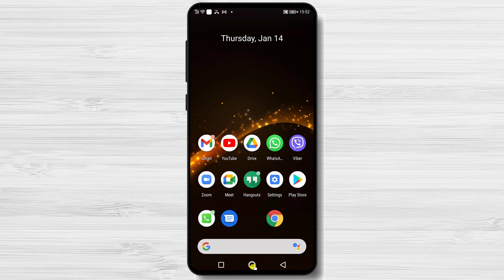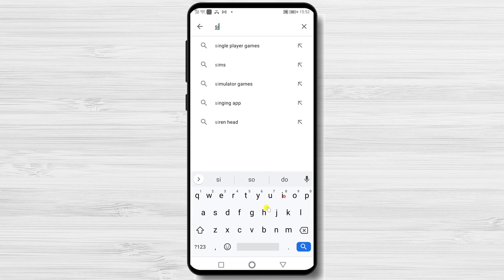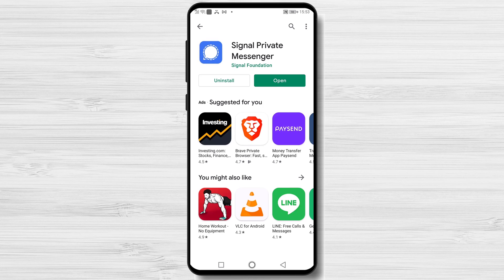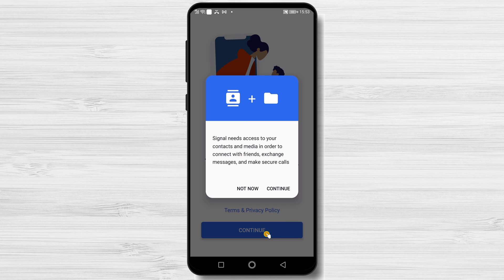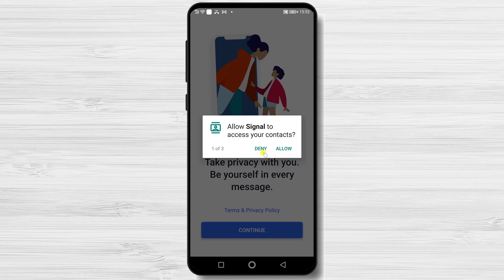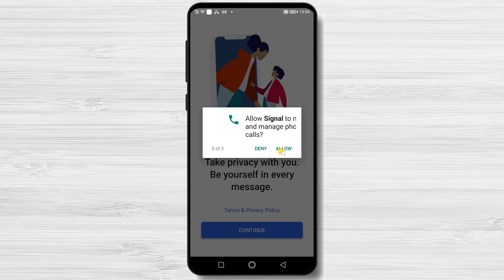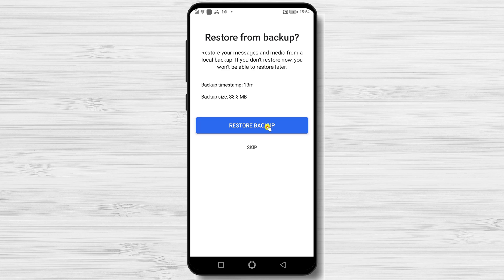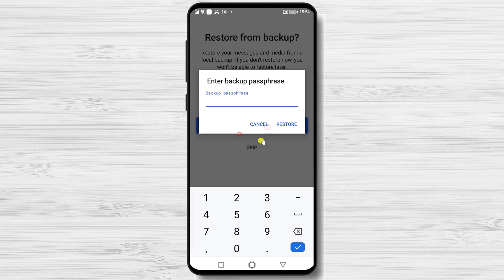Now let's install the Signal app from Google Play. Open Google Play, search for Signal and tap Install. After the install is complete, tap the Open button. Tap Continue twice and allow the required permissions. After the permissions, you will get the option to Restore Backup — tap on that. You will need to write your passphrase here. After you finish writing the passphrase, tap Restore.